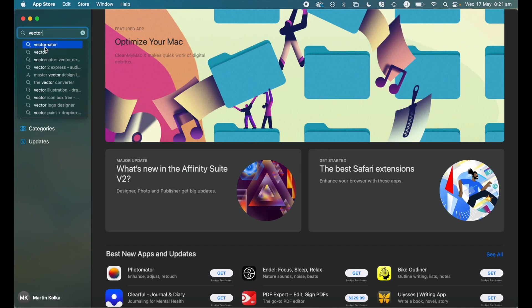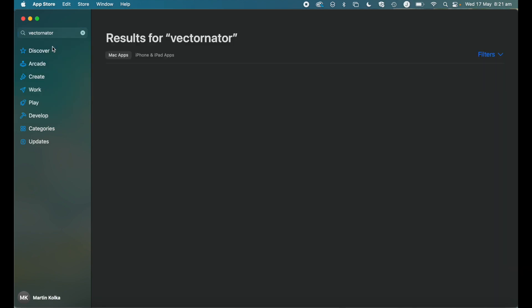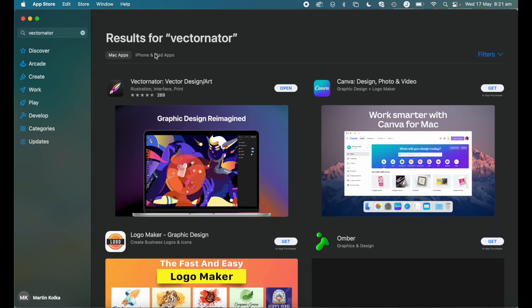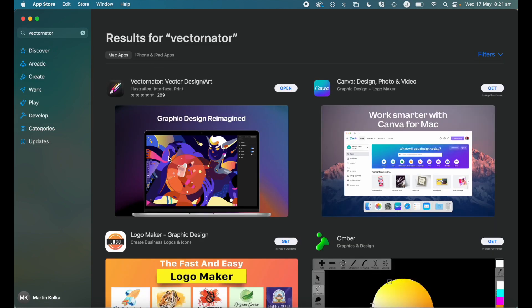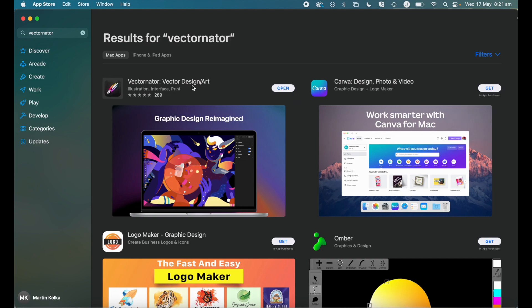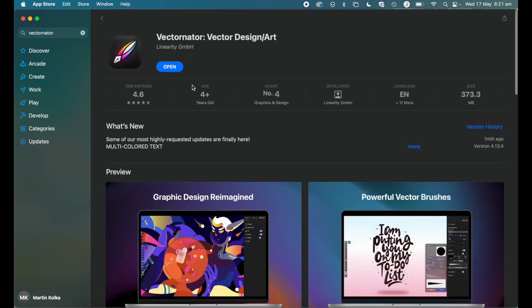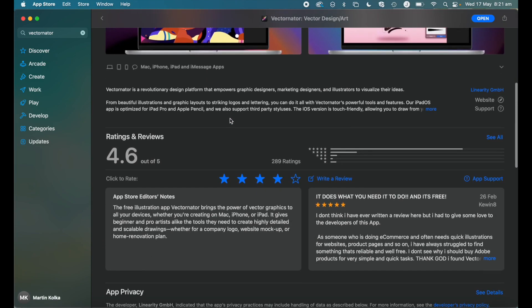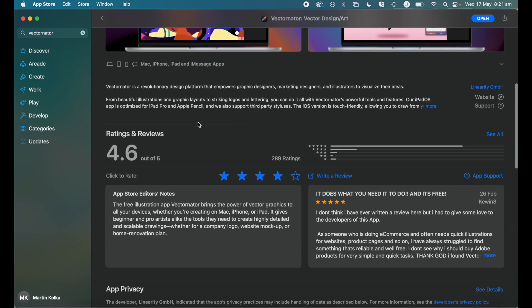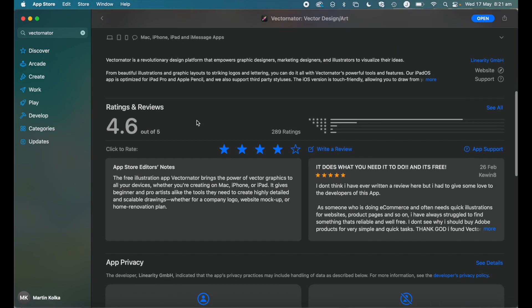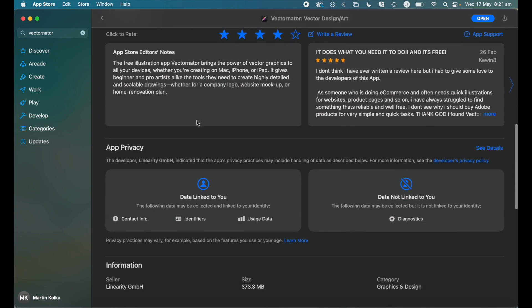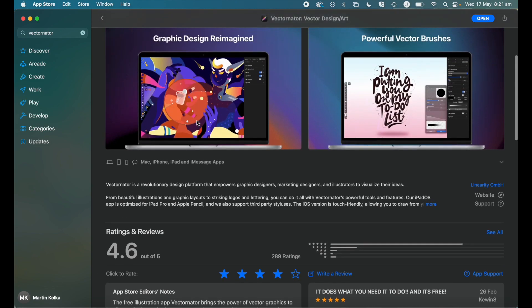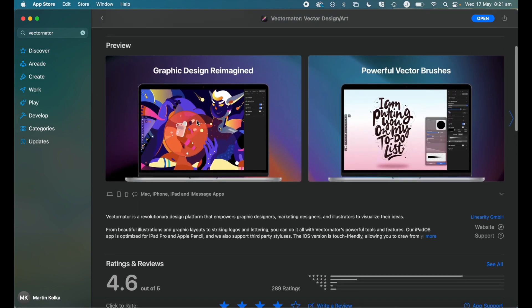V-E-C-T-O-R-N-A-T-O-R. Now you'll see the first result come up here. So Vectornator vector design/art. We'll go ahead and click on here and you can see it's got exceptionally high ratings and it's actually one of the editor's choice apps on the App Store.